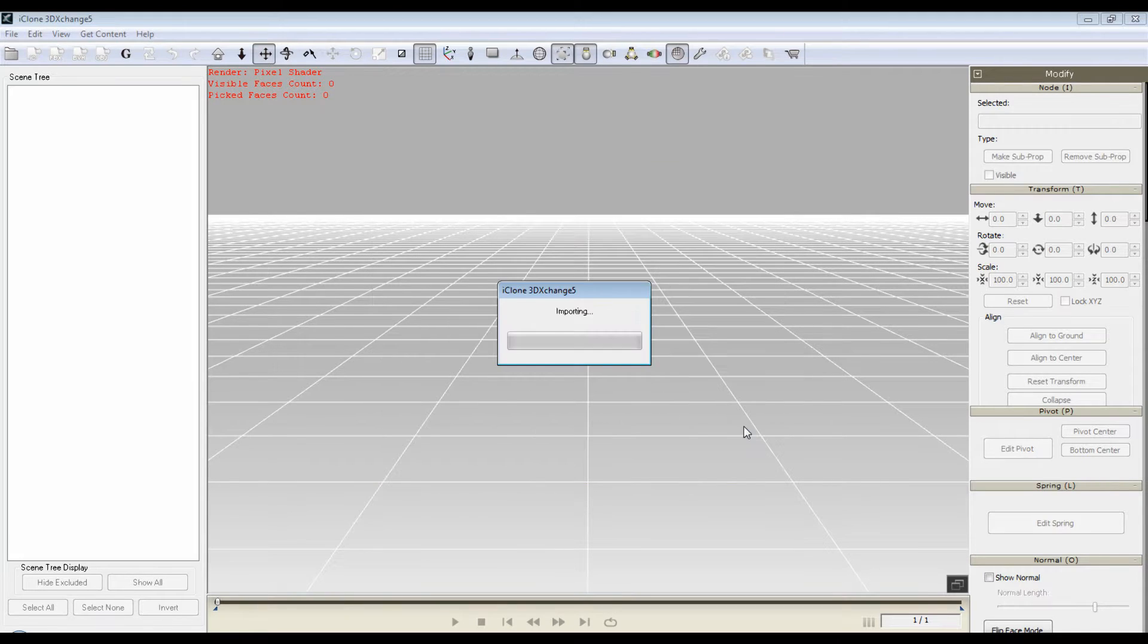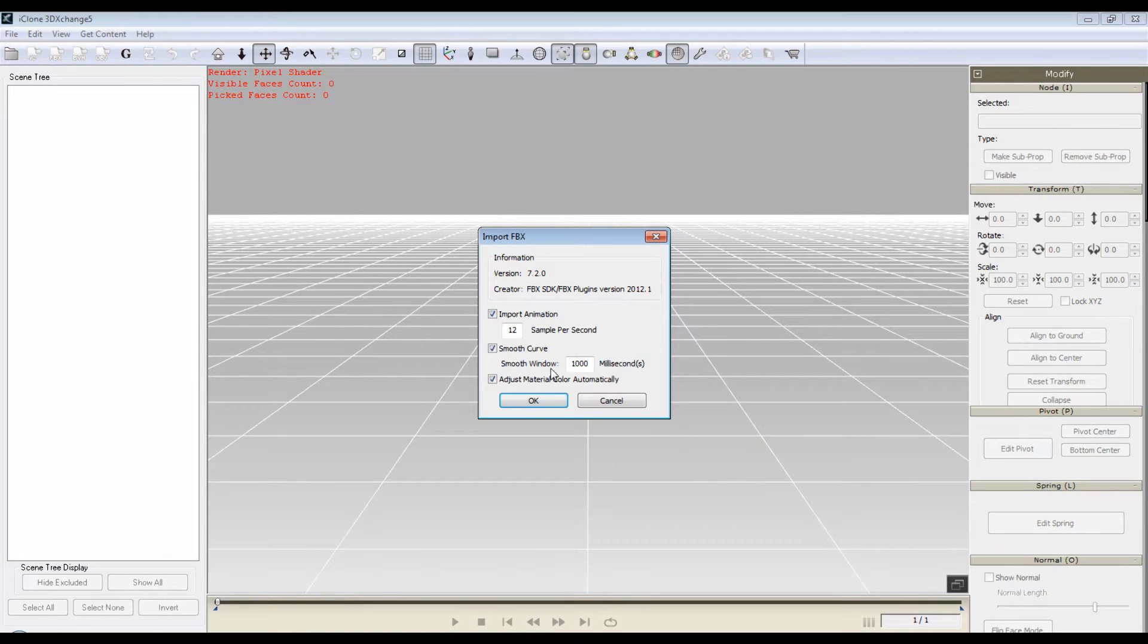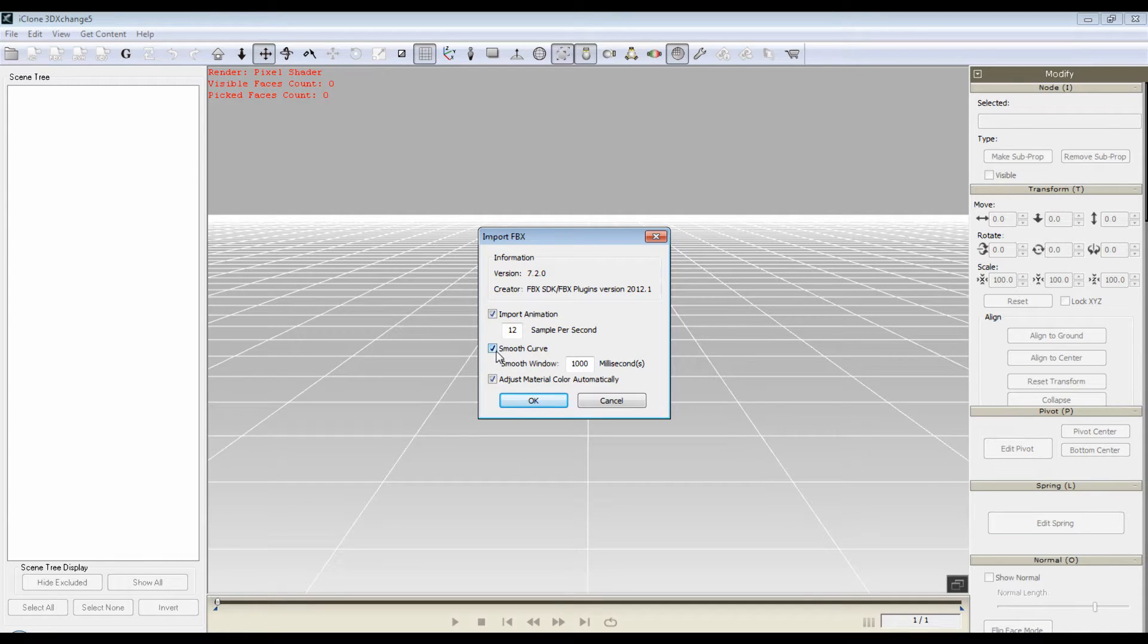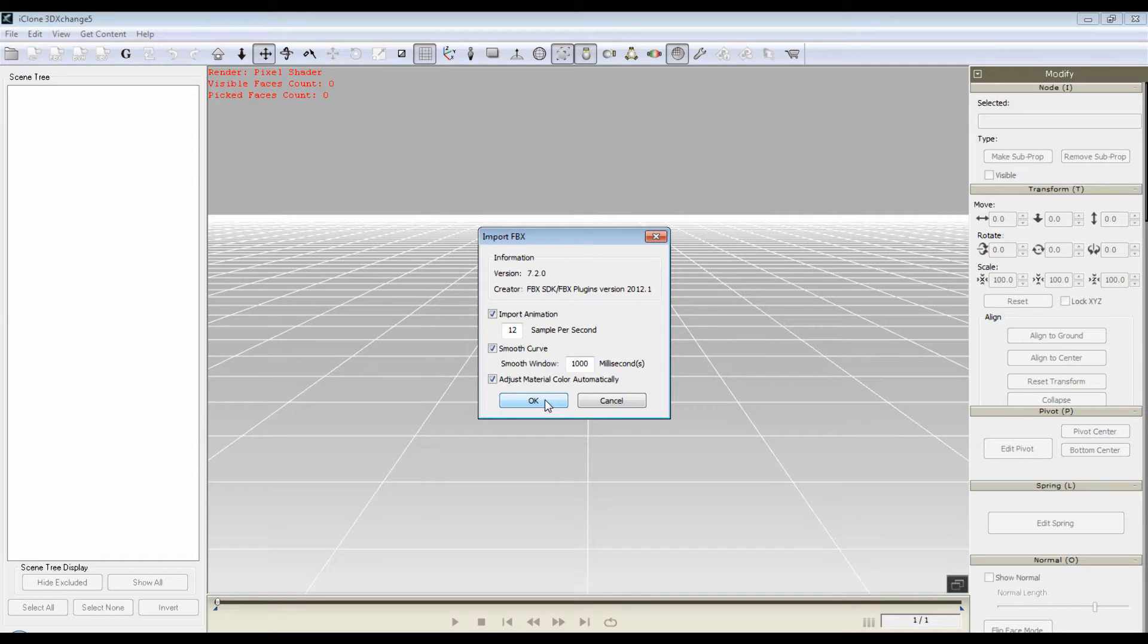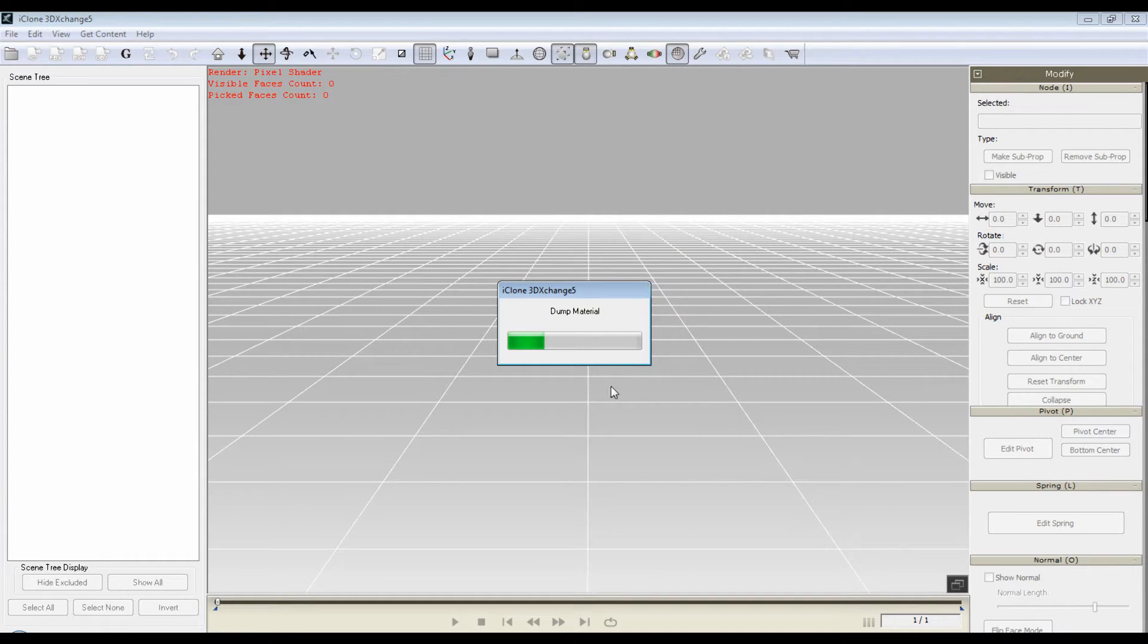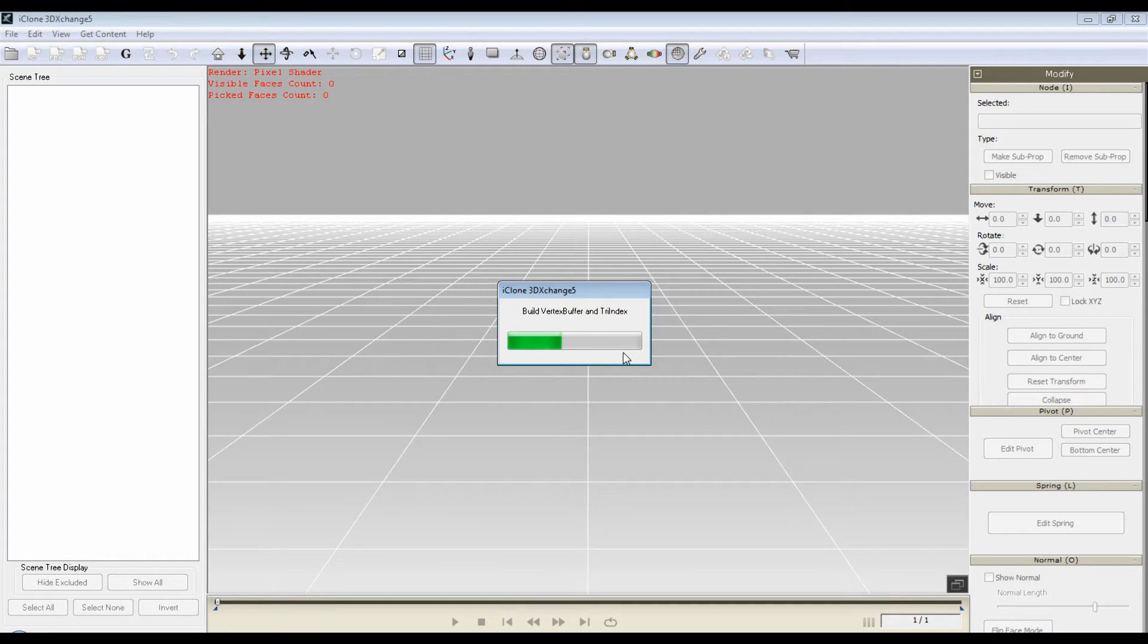I'm going to open this up and import animation to capture the facial morphs. I'll leave the smooth curve as the default and adjust the material color automatically. Open it up and say okay. It's going to process and bring the data in, the bone mapping, etc.